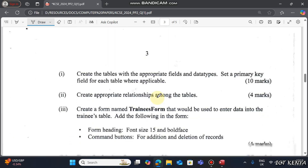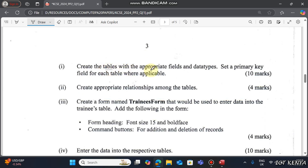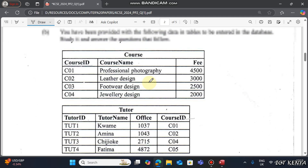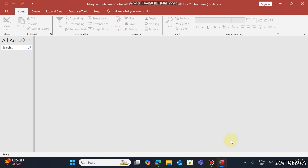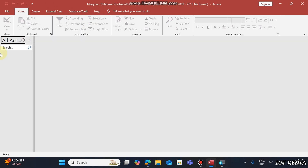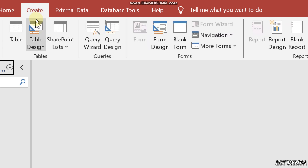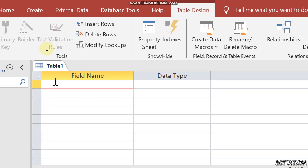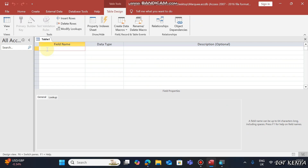The next question is to create tables with appropriate fields and data types, and set a primary key field for each table where applicable. Let's commence by creating the Courses table. Go to the Create tab, click it, and select Table Design.